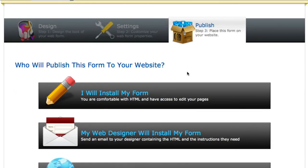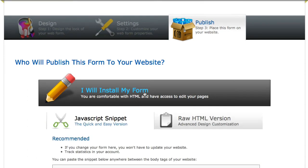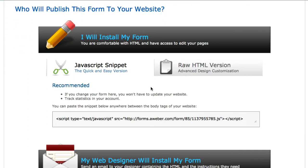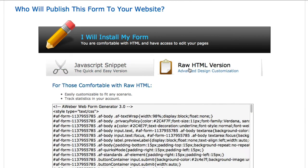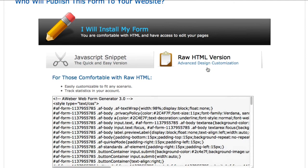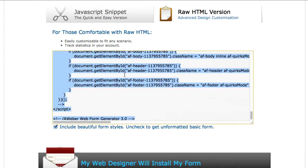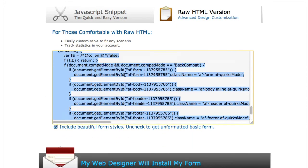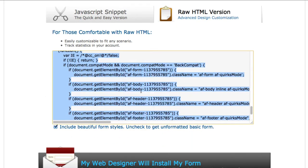Now this right here where it says I Will Install My Form—this is where you actually take the actual web form code and paste it to your opt-in page. So the one that you're going to want is not the JavaScript—the one that you're going to want is the one here where it says Raw HTML Version. So just go ahead and click on that, right down here highlight that entire thing, and then just copy it.